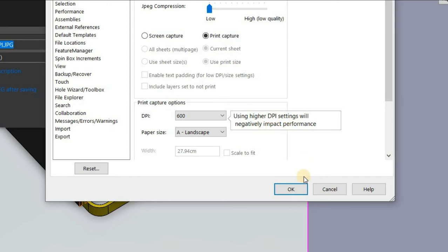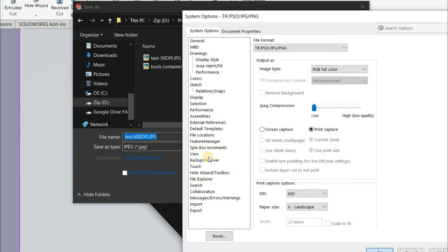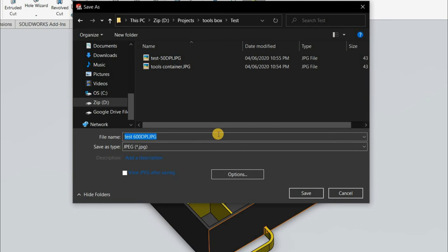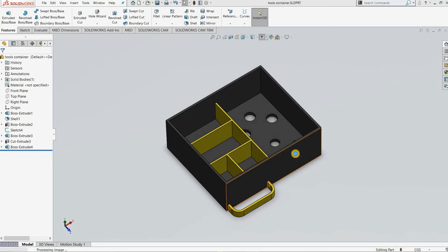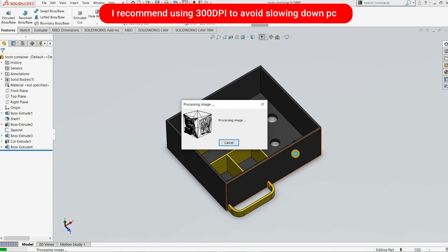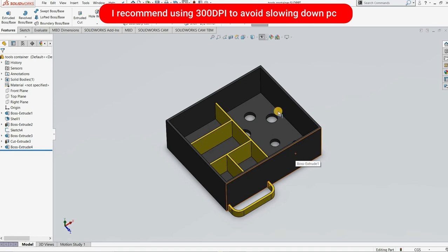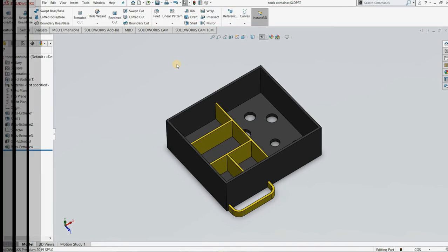You can see what it says: using higher DPI settings will negatively impact performance. So this time when I save it, it will take a bit longer. Click Save — you can see it is taking a little bit longer than it took for the 50 DPI. Now our files are saved as PDF, as a low definition picture, and as a high definition picture.